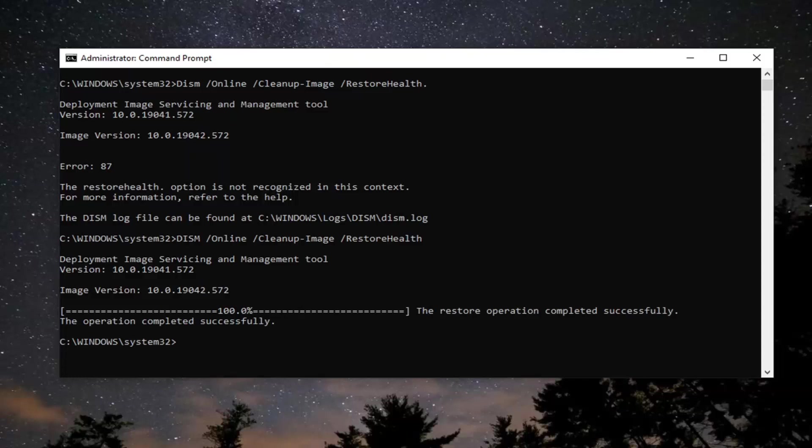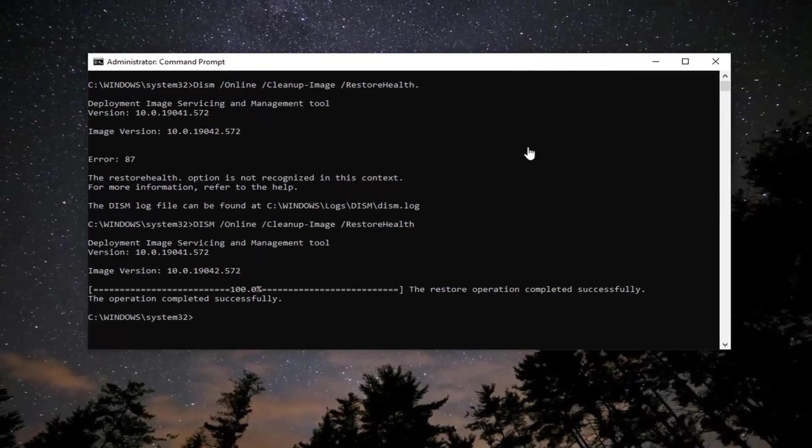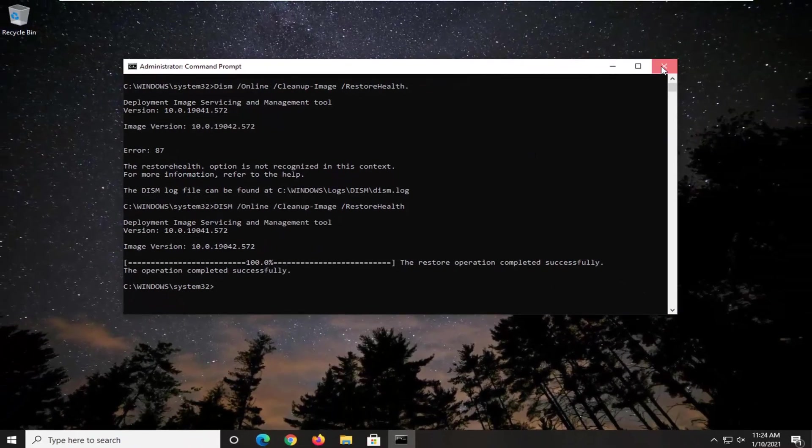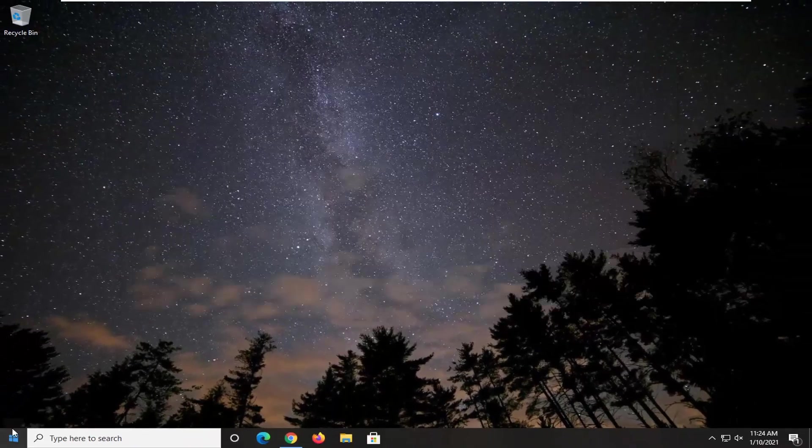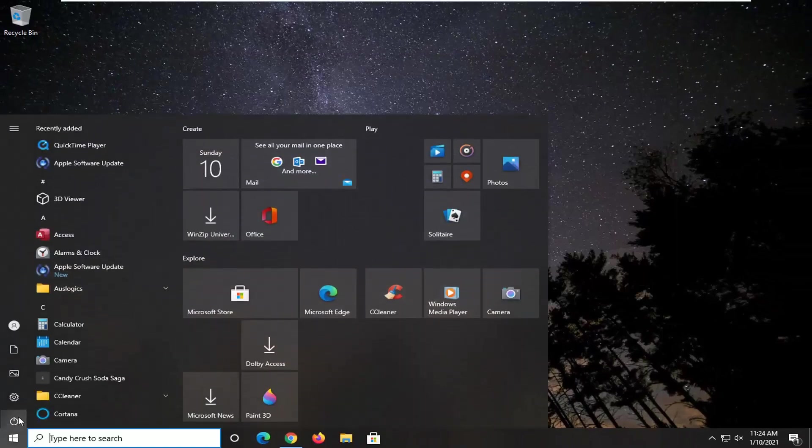Okay, so once that is done, it says the restore operation completed successfully. Go ahead and close out of here and now restart your computer.